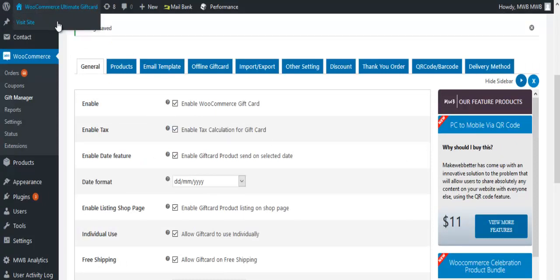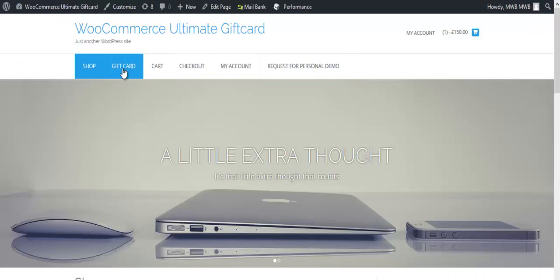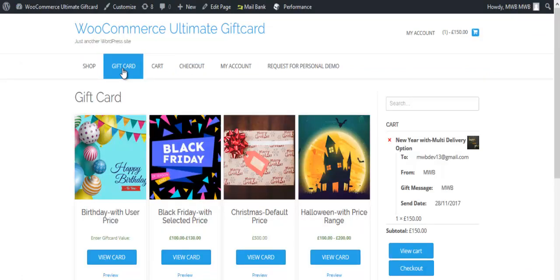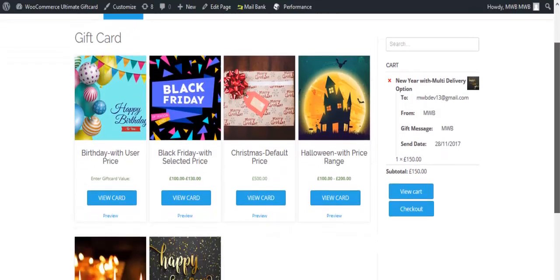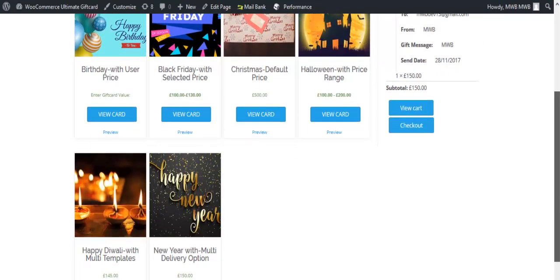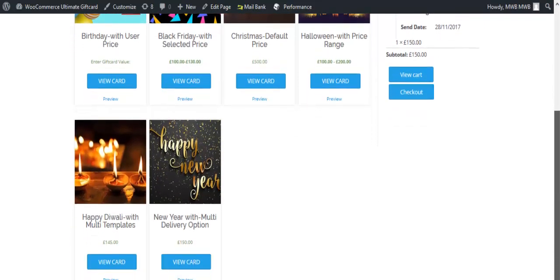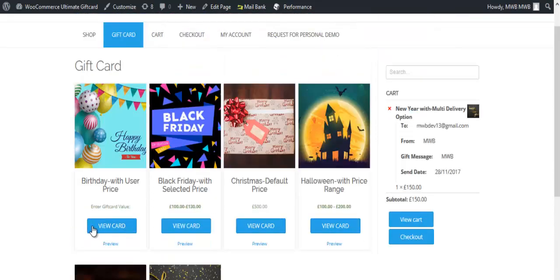Go to the WooCommerce store and select a gift card of your choice.